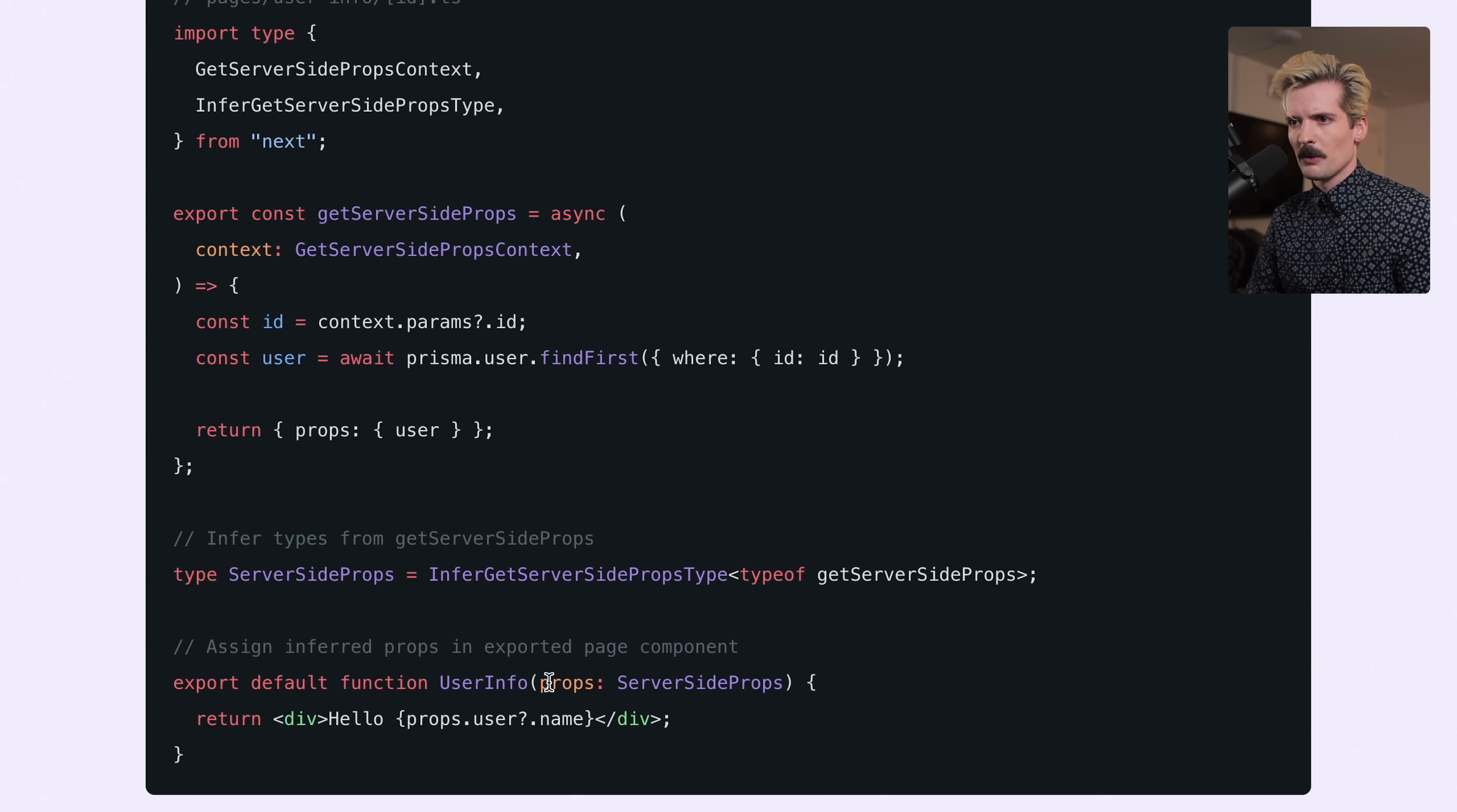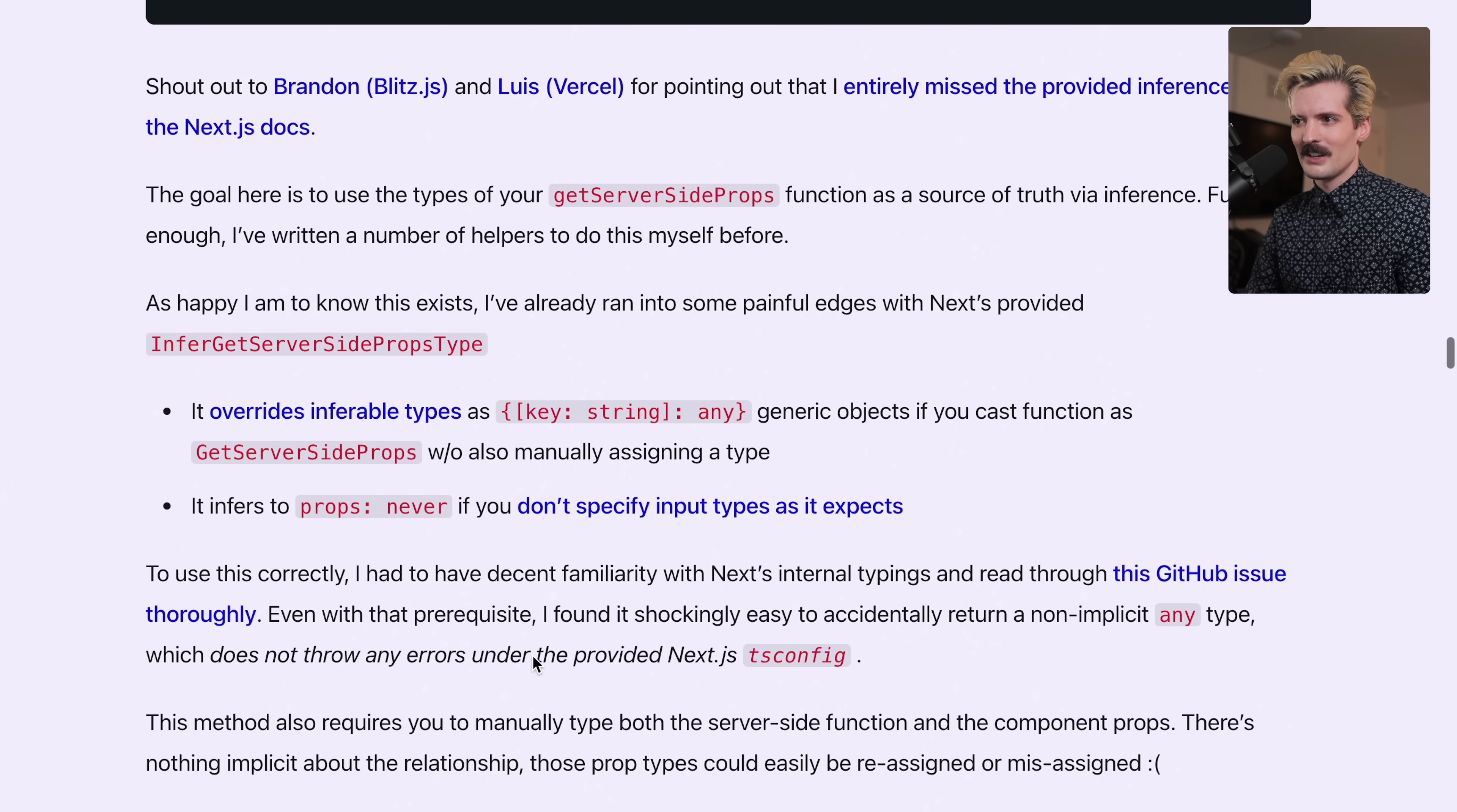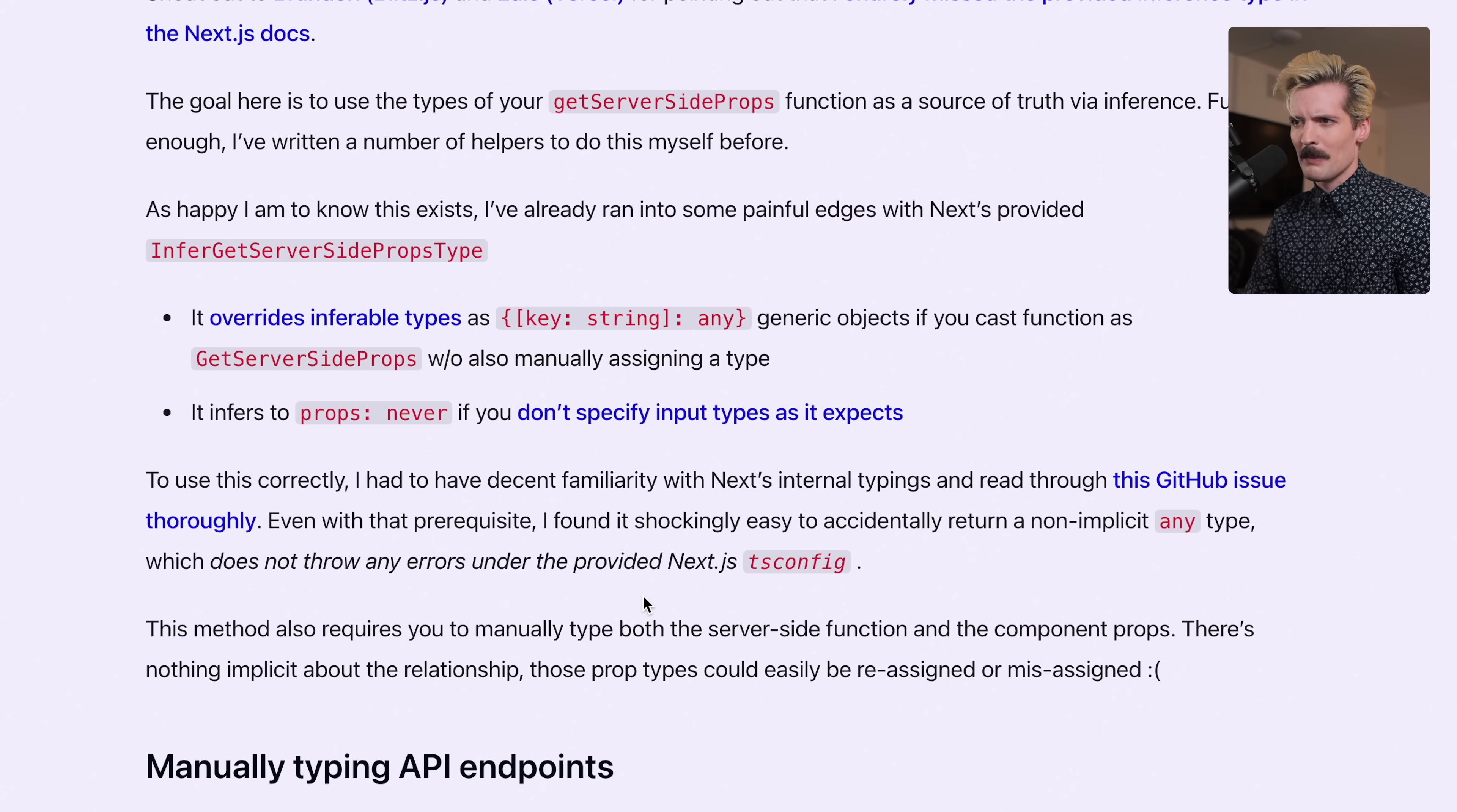It infers the return type and gives you the props that you can use as your prop definition for the page function. However, this is a really weird internal implementation where the props type gets set to key string: any. It also infers props never if you don't specify certain input types in certain places. The result was code that looked and felt more type safe but actually wasn't and would have most of the same issues, which is terrifying.